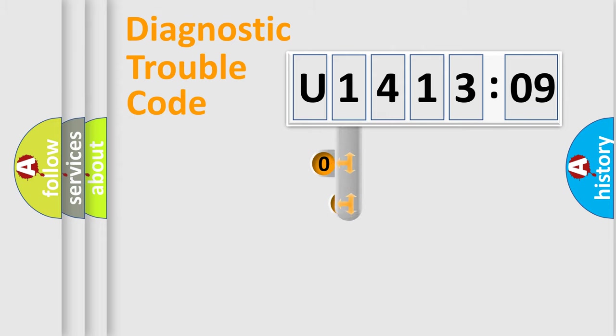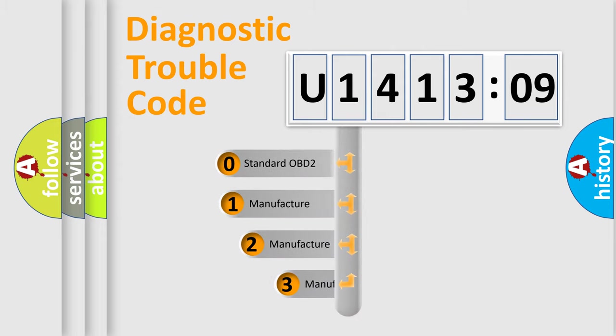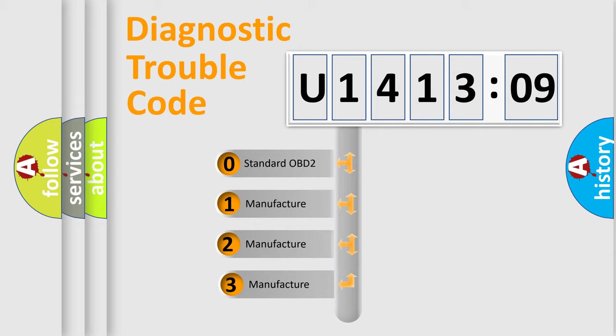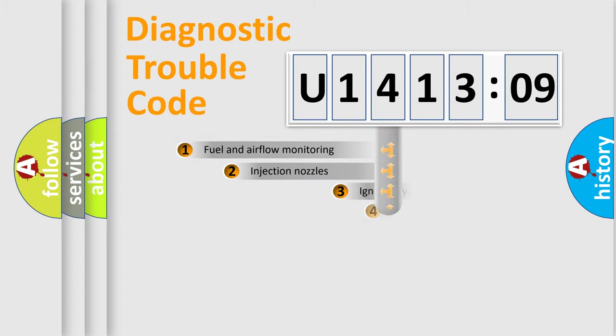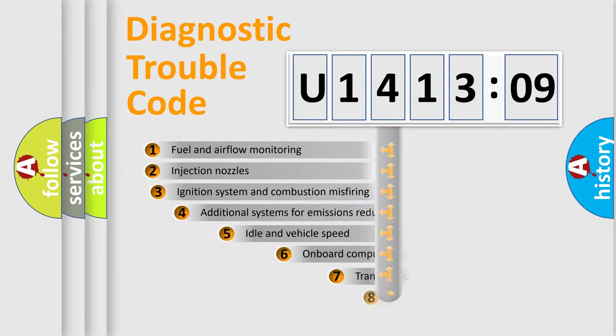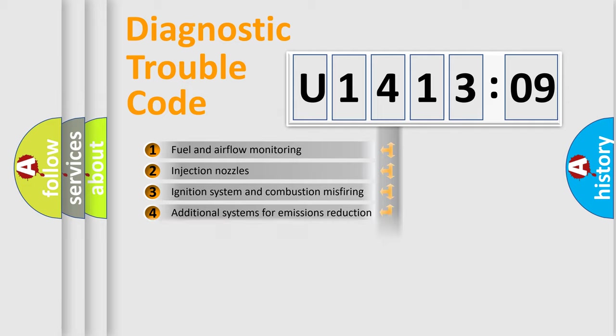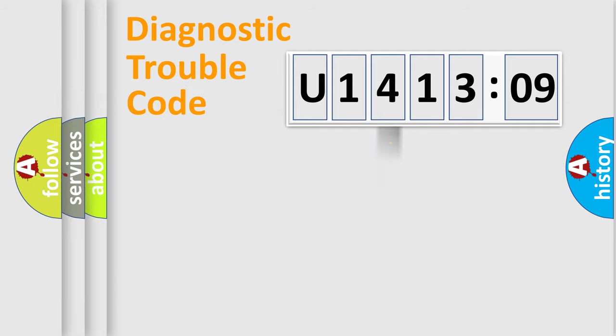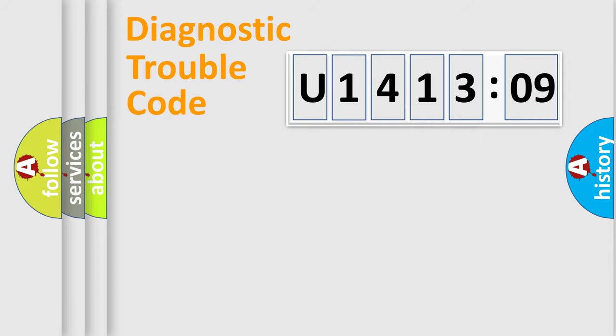This distribution is defined in the first character code. If the second character is expressed as zero, it is a standardized error. In the case of numbers 1, 2, or 3, it is a manufacturer-specific error. The third character specifies a subset of errors. The distribution shown is valid only for the standardized DTC code. Only the last two characters define the specific fault of the group.